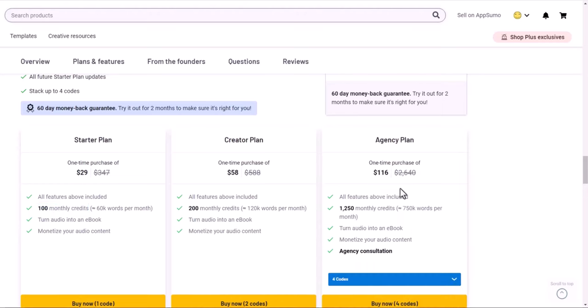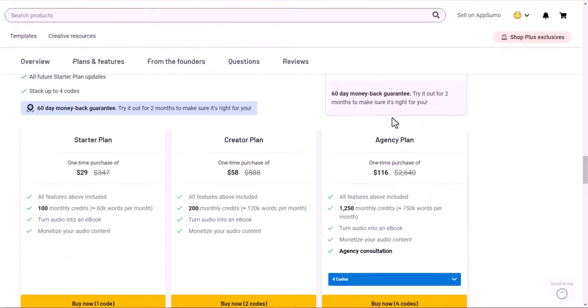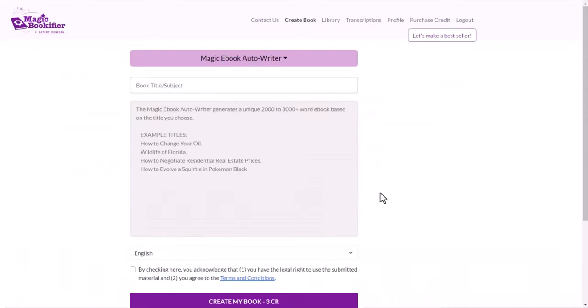I got this one here for credits. It gives you 1,250 monthly credits. And of course, they're going to give you 60 days money back guarantee, no questions asked. So you can try it and you can see the quality of the book and make a decision in 60 days. Hopefully my video helped you understand about Magic Bookifier. Please subscribe to my channel so you can watch the other deals and my honest review.